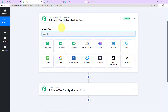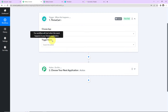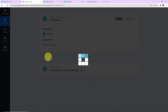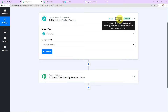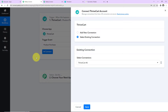Now let's come to our use case. Our trigger application will be Thrivecart — let's click on this. Next is the trigger event, which is the event that makes this workflow run. The trigger event here is Product Purchase. On the right-hand side it says this trigger will instantly capture new incoming data and workflow execution will start in real time, meaning there is no polling time — the moment a product purchase is made, this workflow will trigger automatically.